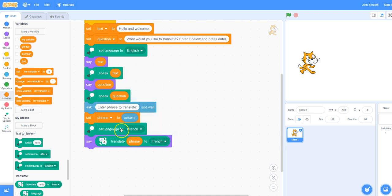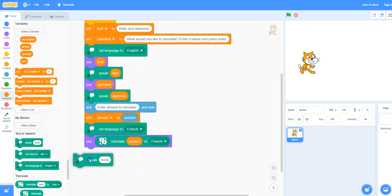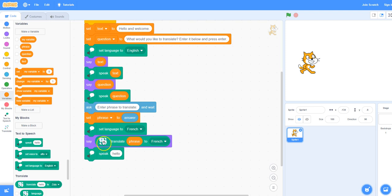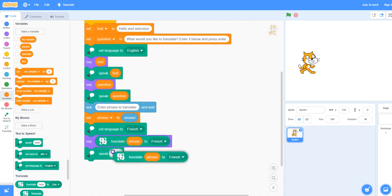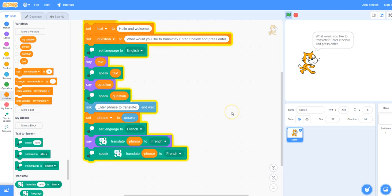The reason I had to use the set language to French above is so that when it speaks French it sounds like a French accent rather than an English accent. Finally I will take the speak block under text to speech and place it beneath the say block. I'm going to use that same translate block — just right click and duplicate and put it in.